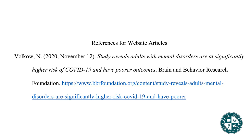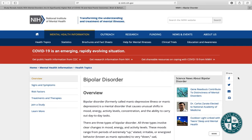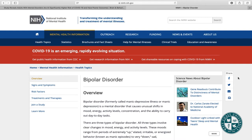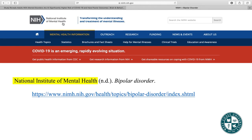That covers the entire reference for a website article that has both an author and a date. Now I've also found another good website article for my paper, but the issue is I scrolled all over and could not find an author or a date. Even if you don't technically have an author, you still have one — the author will be the name of the organization or institution responsible for the information. In this case, the institution is the National Institute of Mental Health, so that is going to be my author.